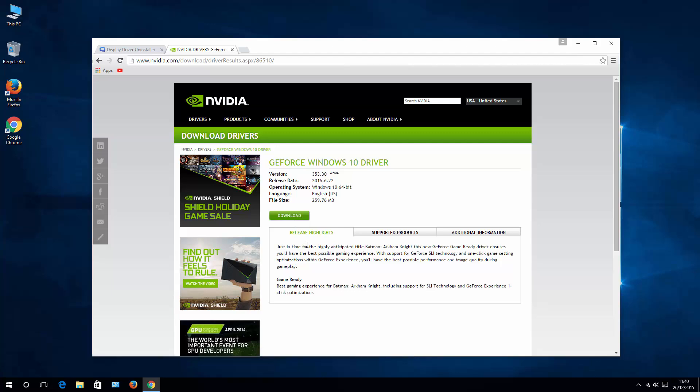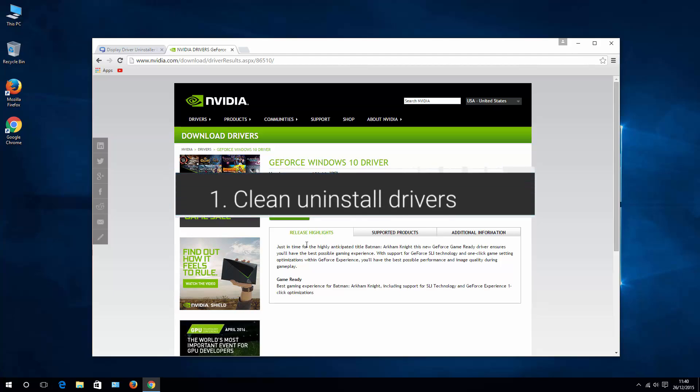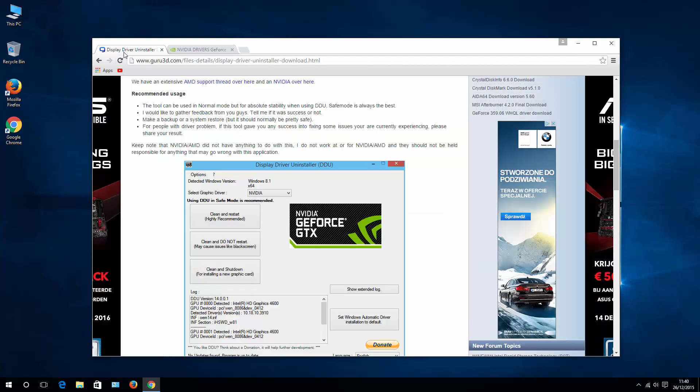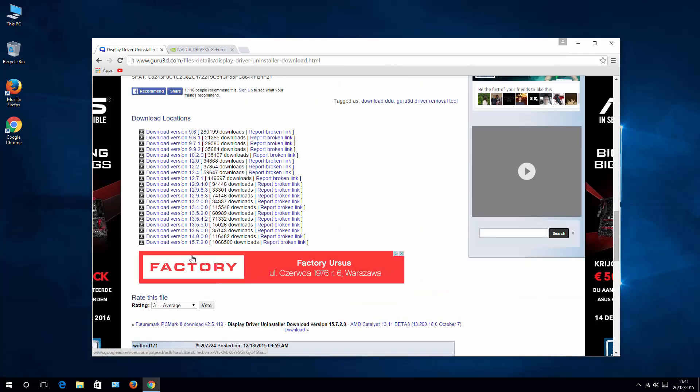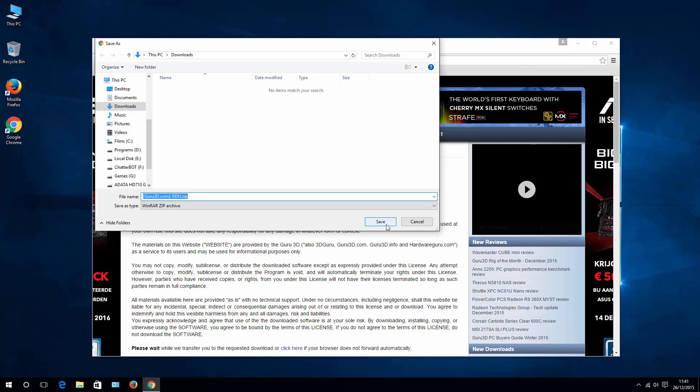Once you download GeForce drivers for Windows, let's make sure you uninstall previous version of your drivers. And to do that we are going to use Display Driver Uninstaller. Again, I'll put a link to download page in the description of this video. Download latest version. Let's save.